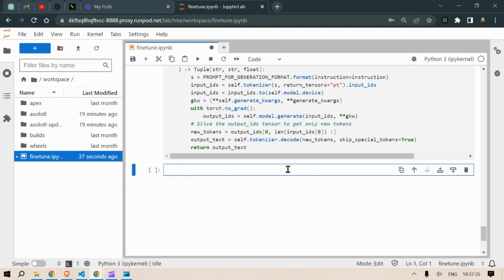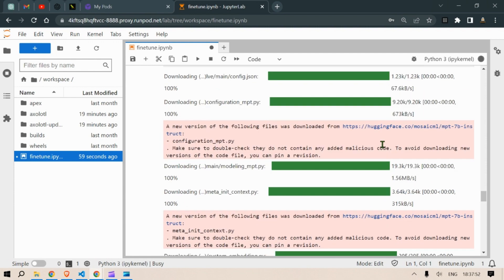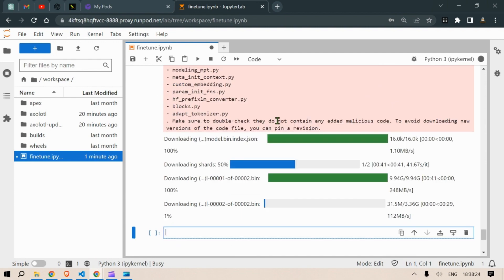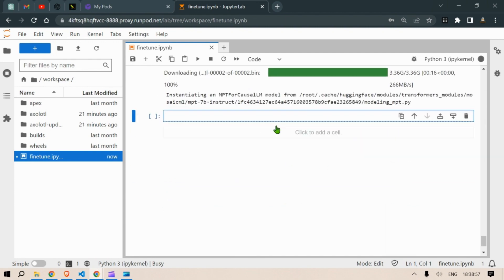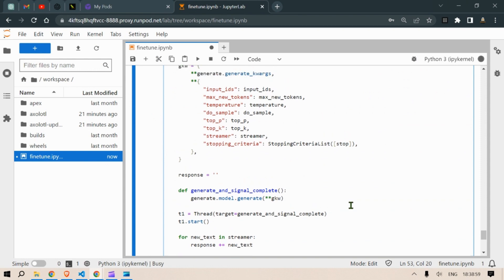Next we are going to create an instance of that class. We're going to use this model mosaicml/mpt-7b-instruct. Going to run this. It is going to download the model. It's a huge model about 10 GB but it's okay for RunPod.